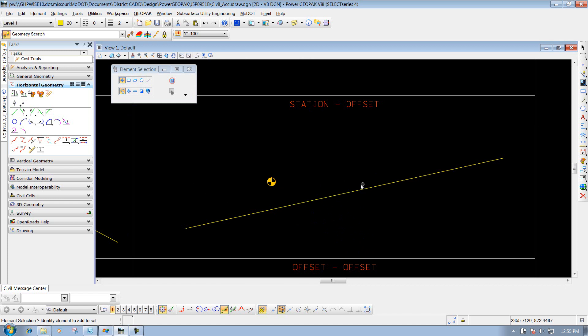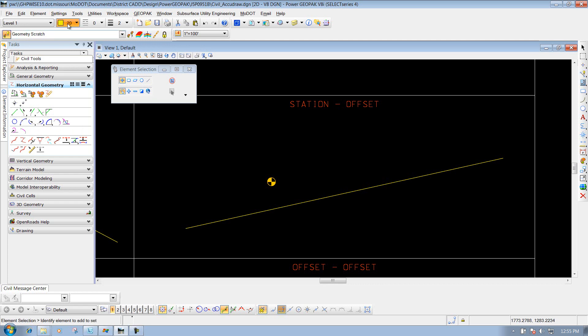That's the station and offset option in your Civil AccuDraw tools. We used it for placing a point - that's one way to do it. Another way is if I come in here... Let me change my color to something different.